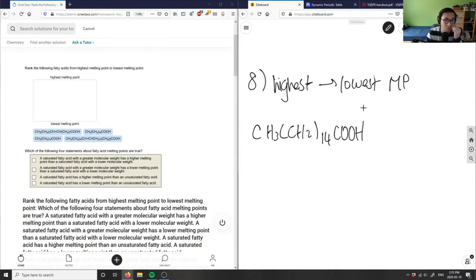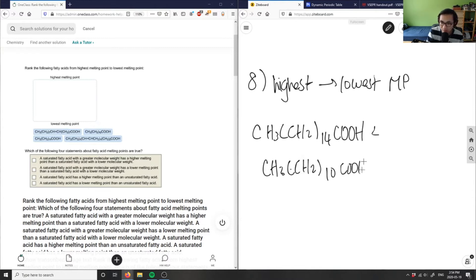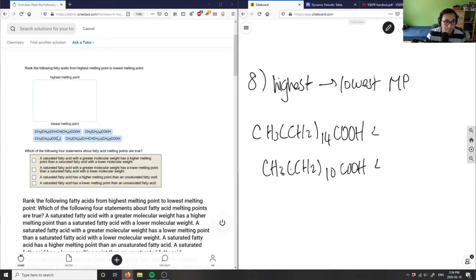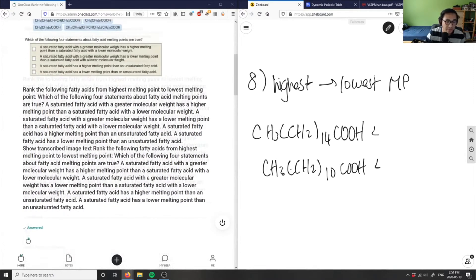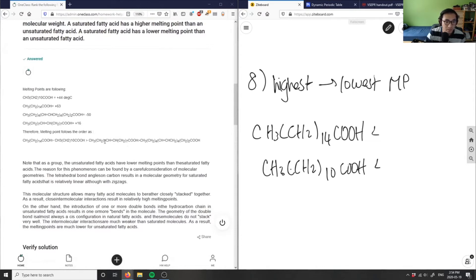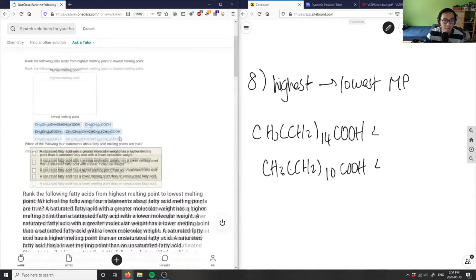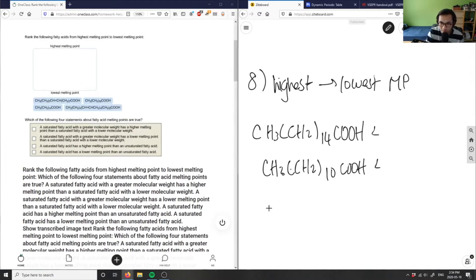CH3(CH2)14COOH is going to be the highest melting point because it's a straight chain alkane. Next is going to be our second longest straight chain alkane, which is CH3(CH2)10COOH. Then we compare the alkenes together depending on their size. This one has a chain of seven, so CH3(CH2)7 will be the third highest.